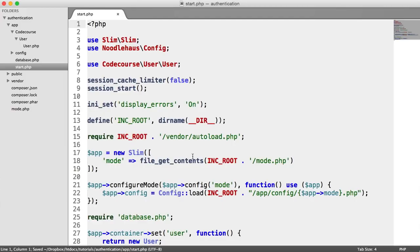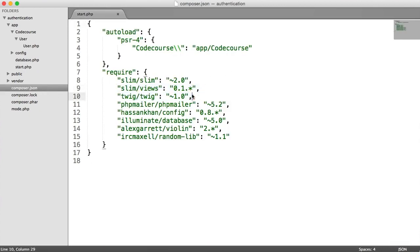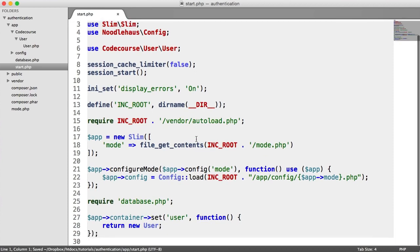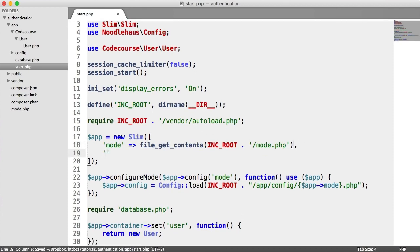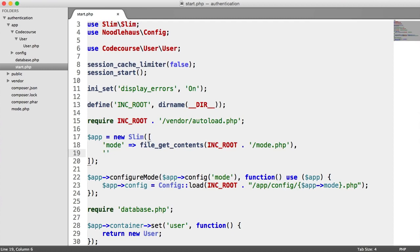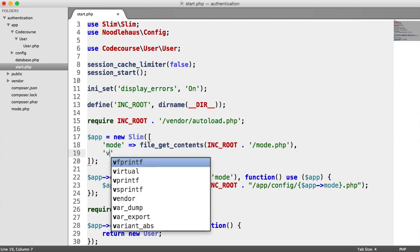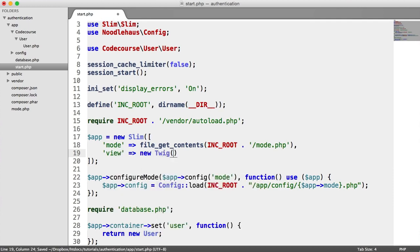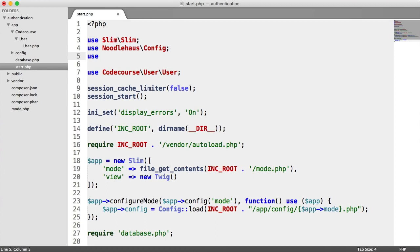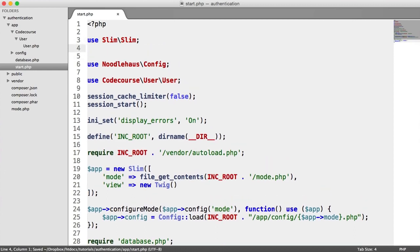There are a couple of things that we need to do. We already have our Slim Views and Twig installed. Slim Views just lets us use Twig within Slim Views when we render a view. Inside of our start.php file, we need to pass another configuration option through to Slim. For View, we're going to set this to new Twig, which is namespaced under Slim Views Twig.